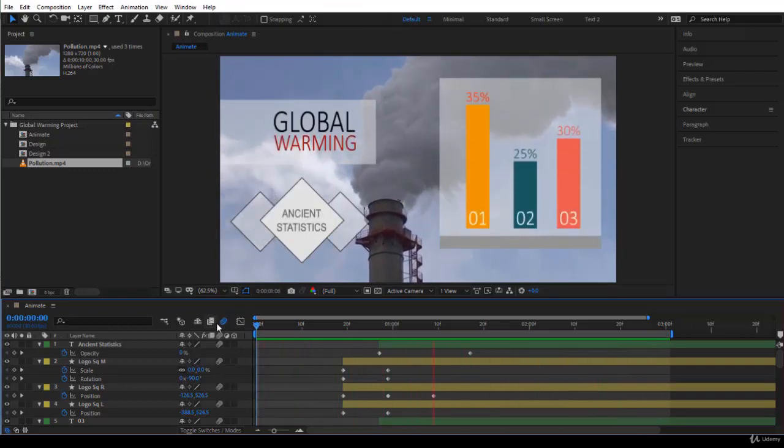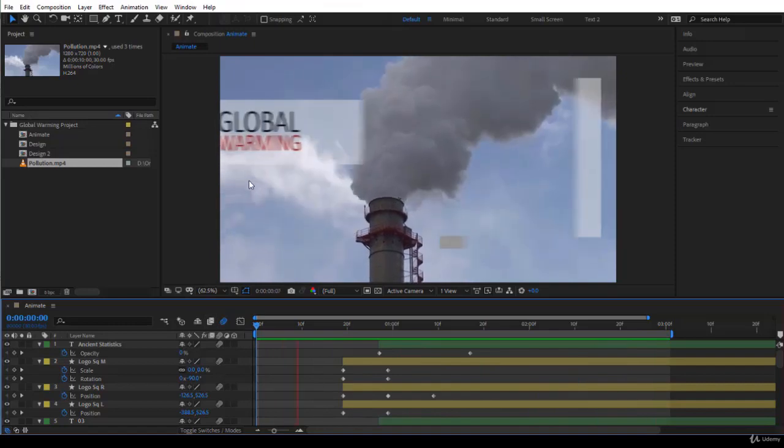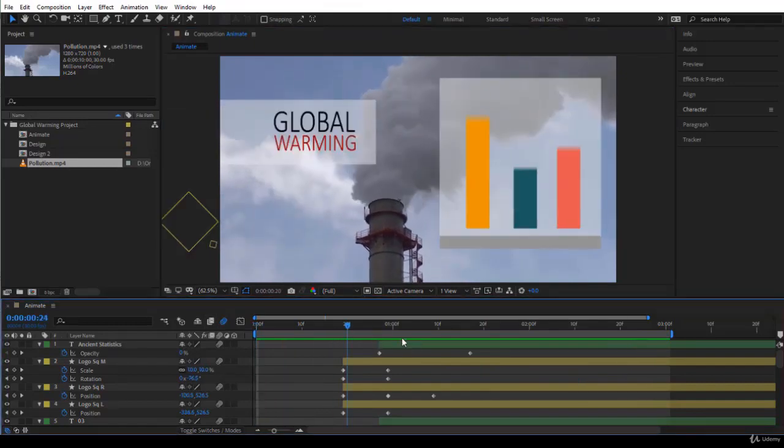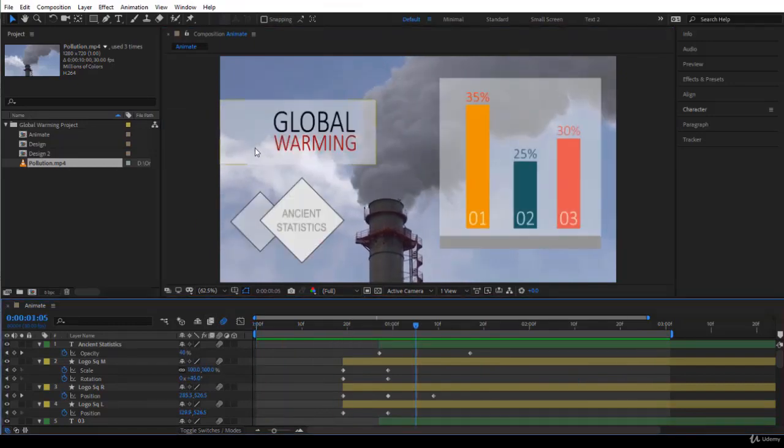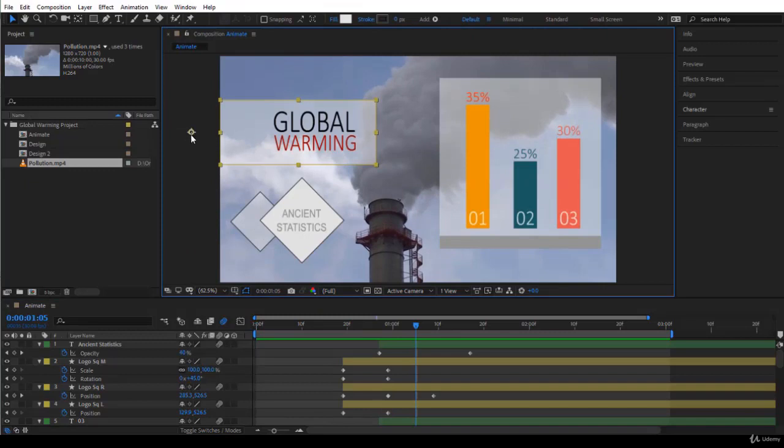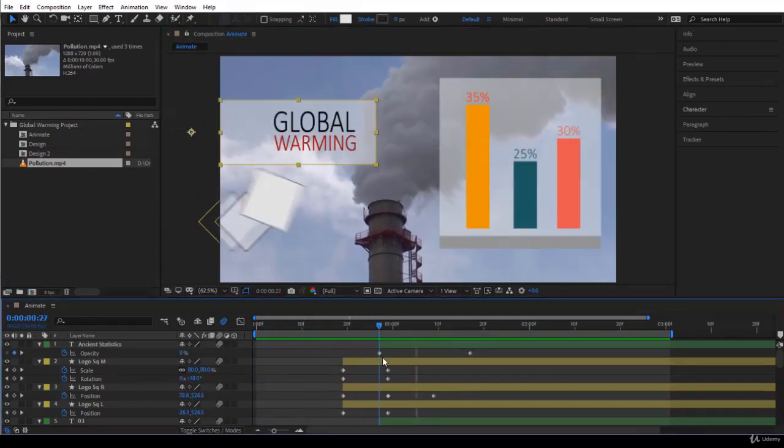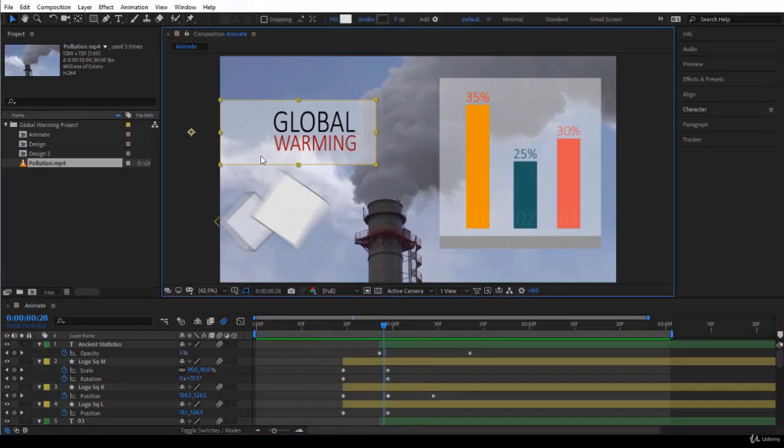Let me give you a few tips here. For example, if you notice just for the rectangle over here, the anchor point is just outside. Hence you have this kind of scaling and moving something like this.